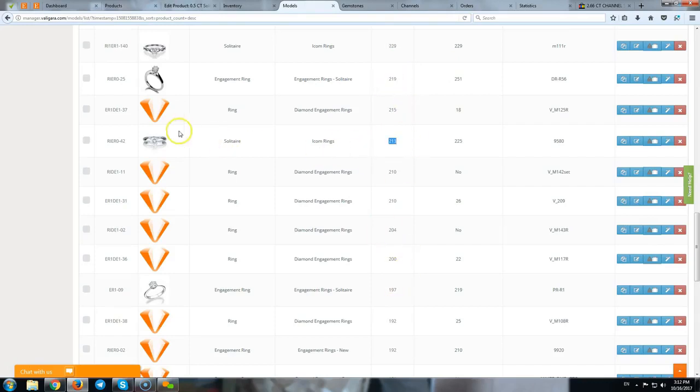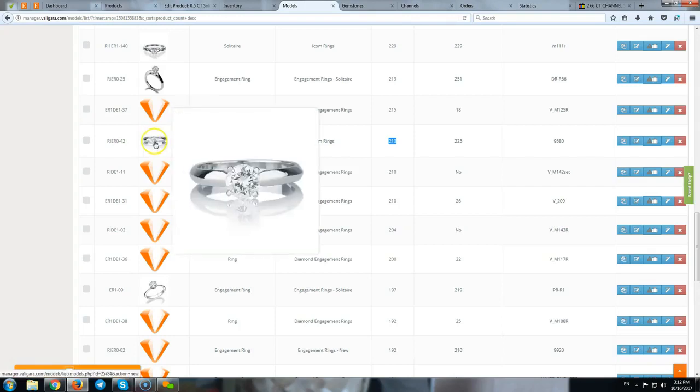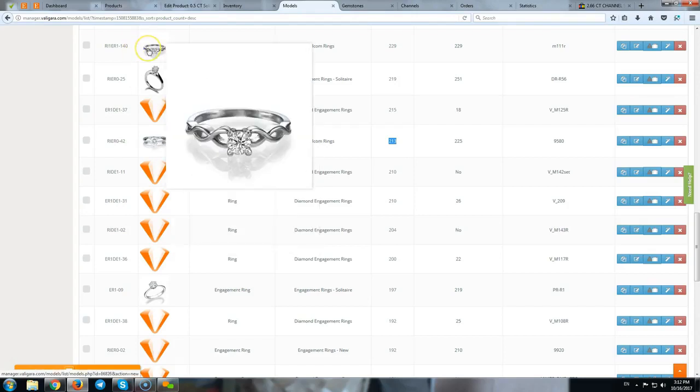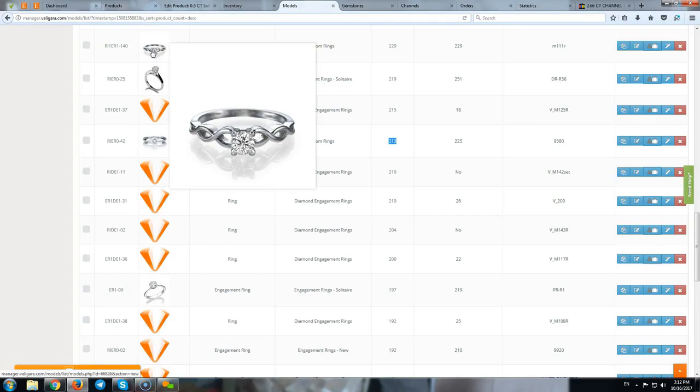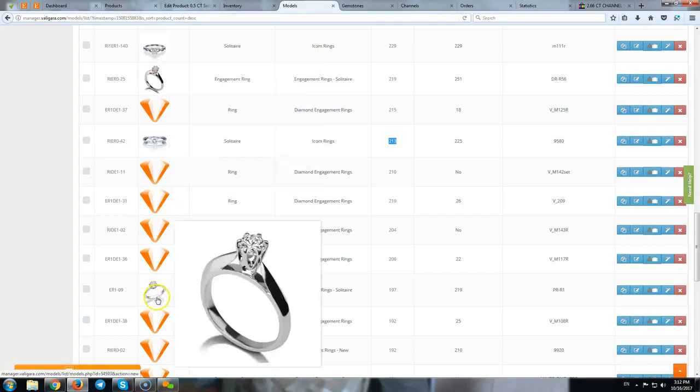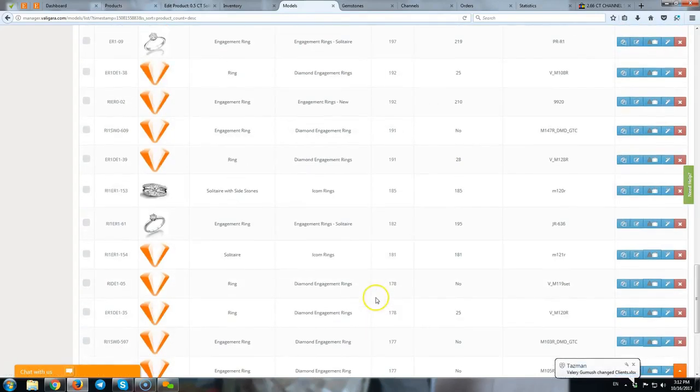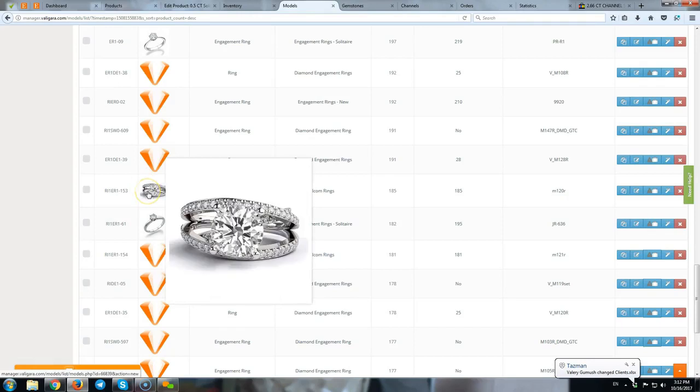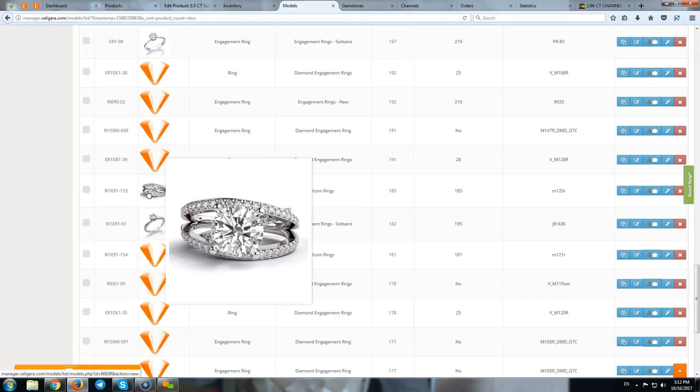Because all these items are basically variations of the same design. For example, what can be different in this design? It can be done with a smaller stone, with a larger stone. It can be done with smaller side stones, with larger side stones. Like here, for example. The side stones can be 0.02 carat, which means 2 points.